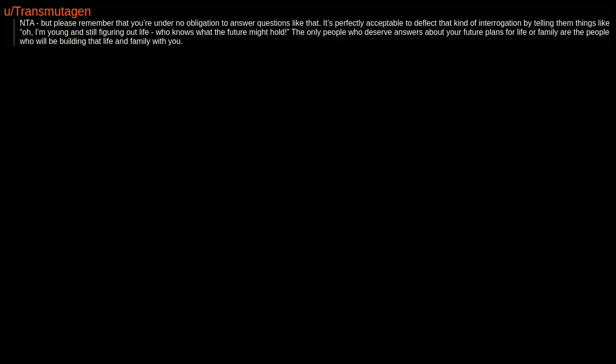NTA, but please remember that you're under no obligation to answer questions like that. It's perfectly acceptable to deflect that kind of interrogation by telling them things like 'Oh, I'm young and still figuring out life. Who knows what the future might hold?' The only people who deserve answers about your future plans for life or family are the people who will be building that life and family with you.